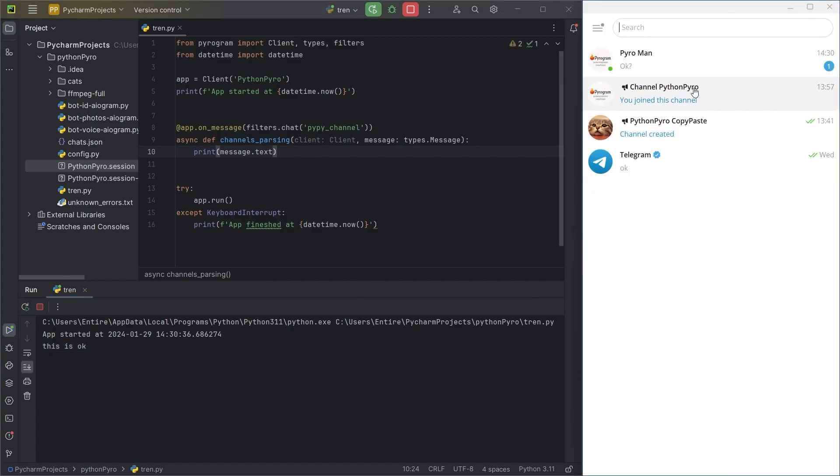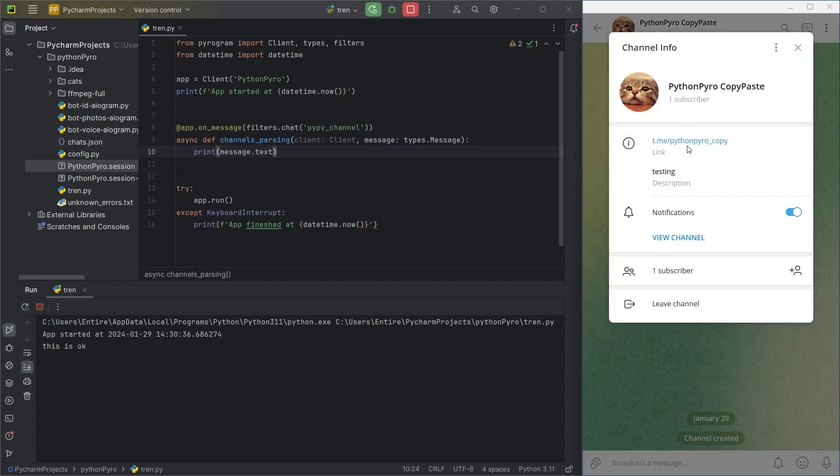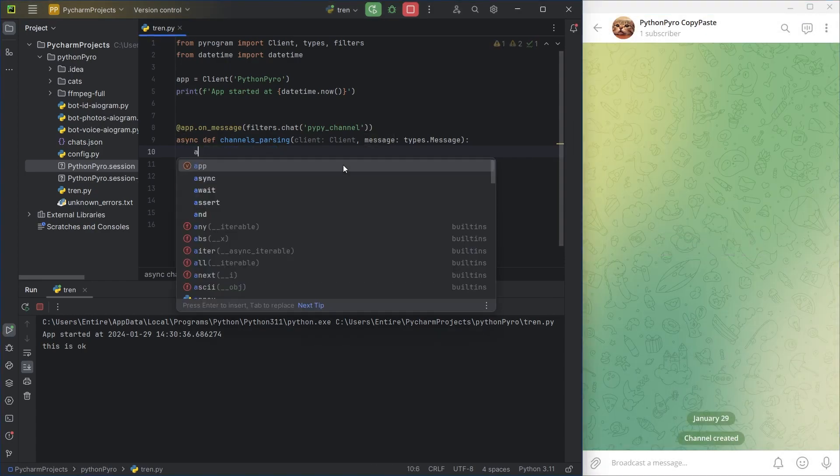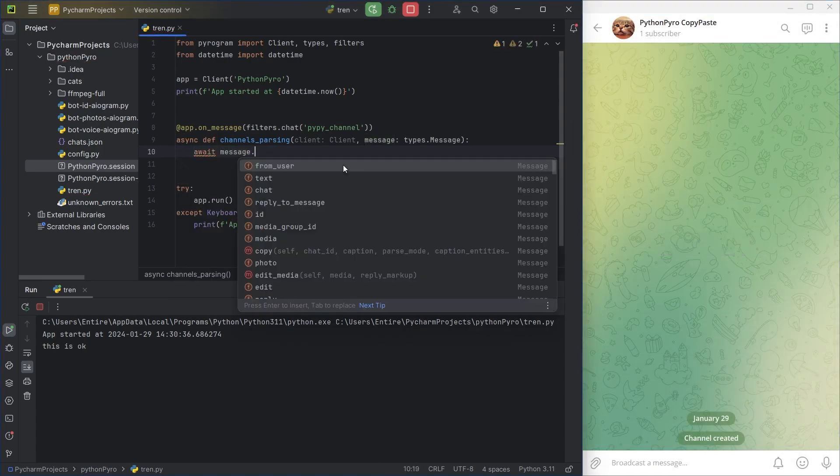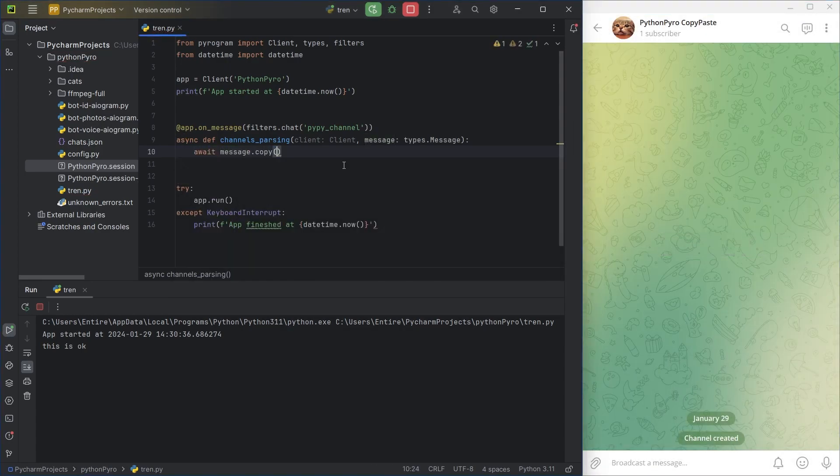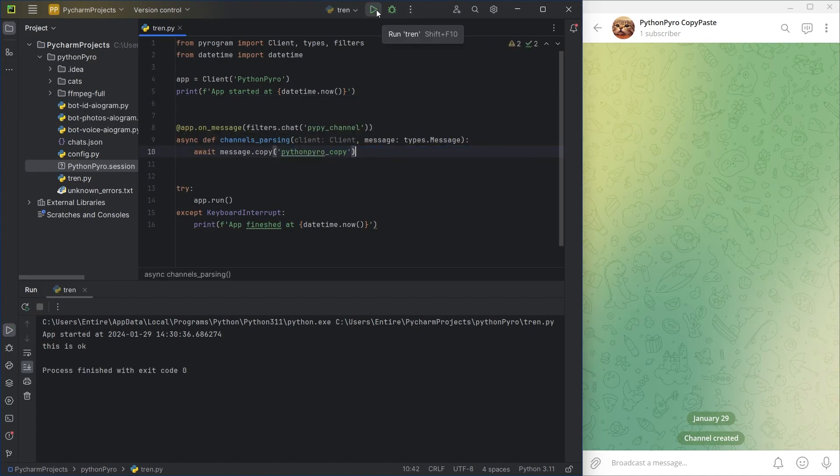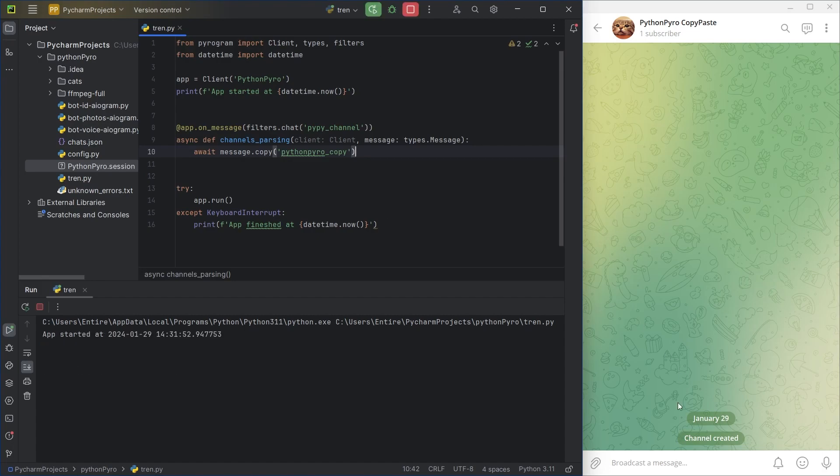I write the copy method for messages we want to duplicate. You only need to pass the username or ID of the channel where you want to copy the message. However, I anticipate that it won't always work correctly.